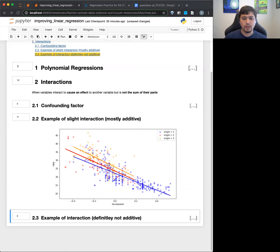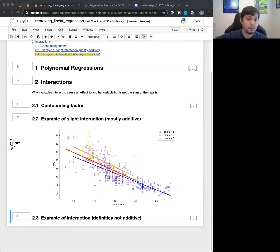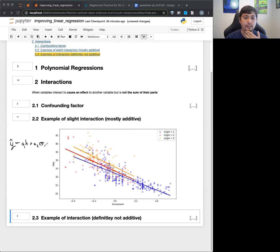The way I like to think about this is to look at the equation first. Even though we see three different lines, we're really thinking of that as one equation, one model. So let's consider Y-hat equals - we'll ignore the intercept to keep it easy - so we have H for horsepower times some coefficient A1, plus A2 times O for origin.